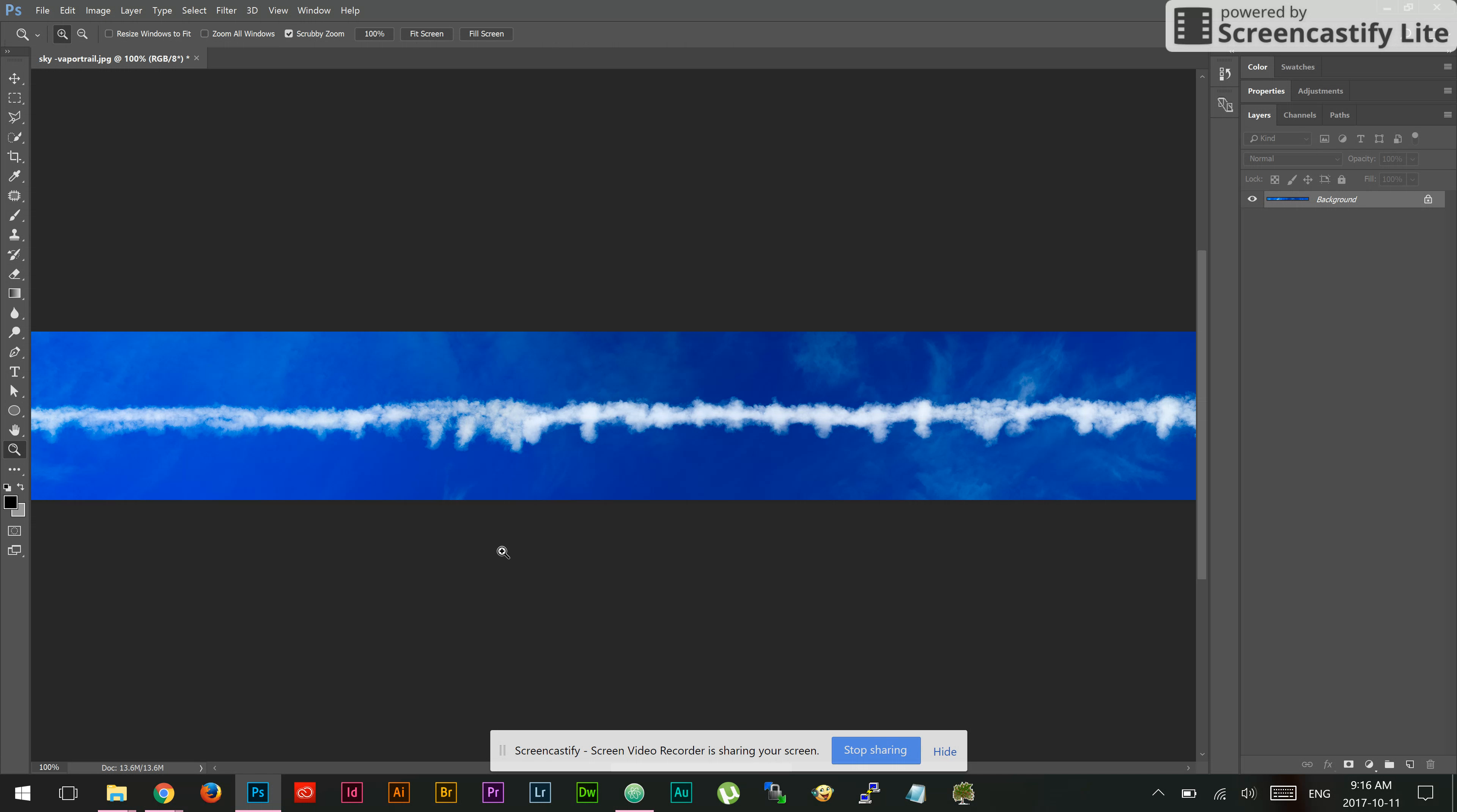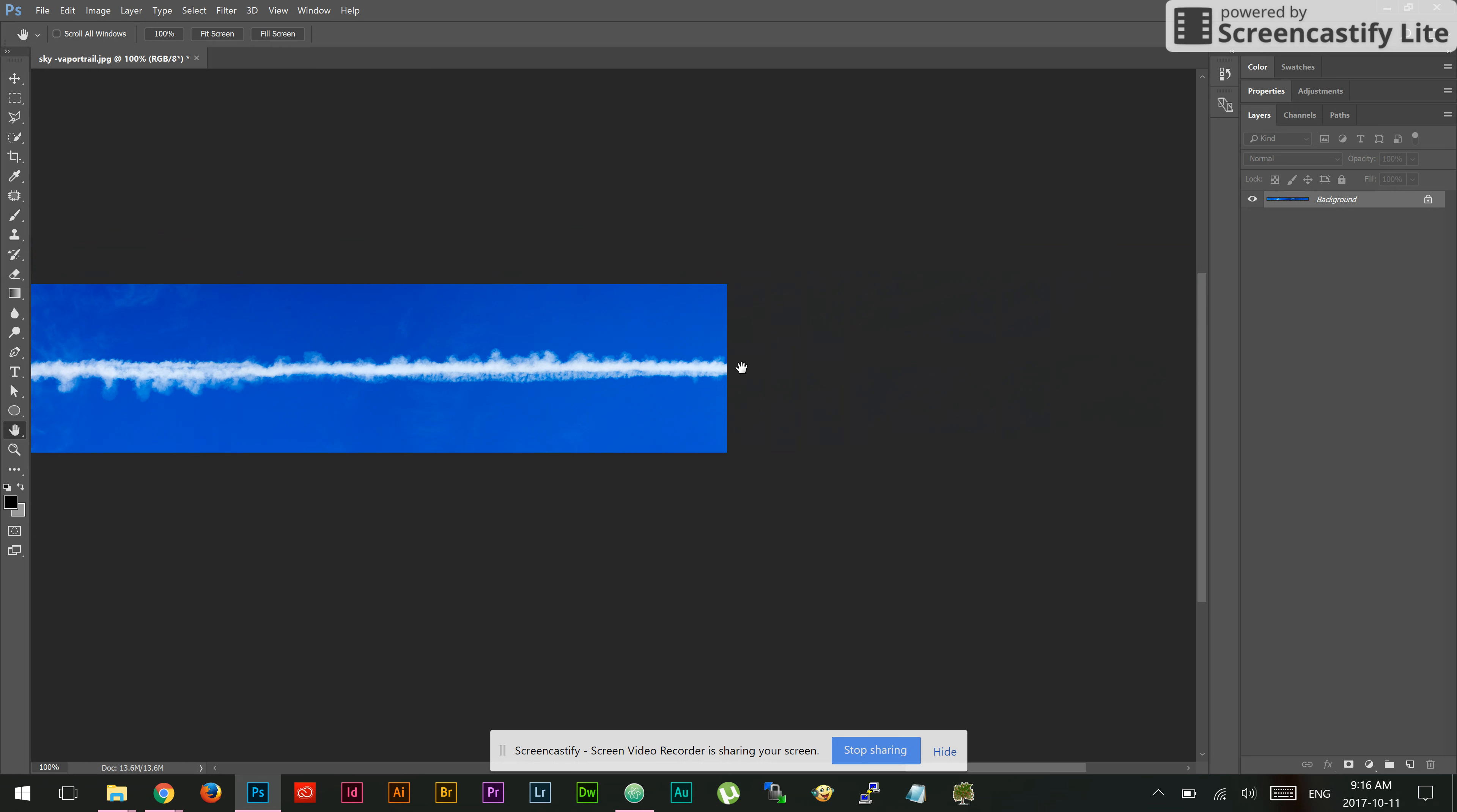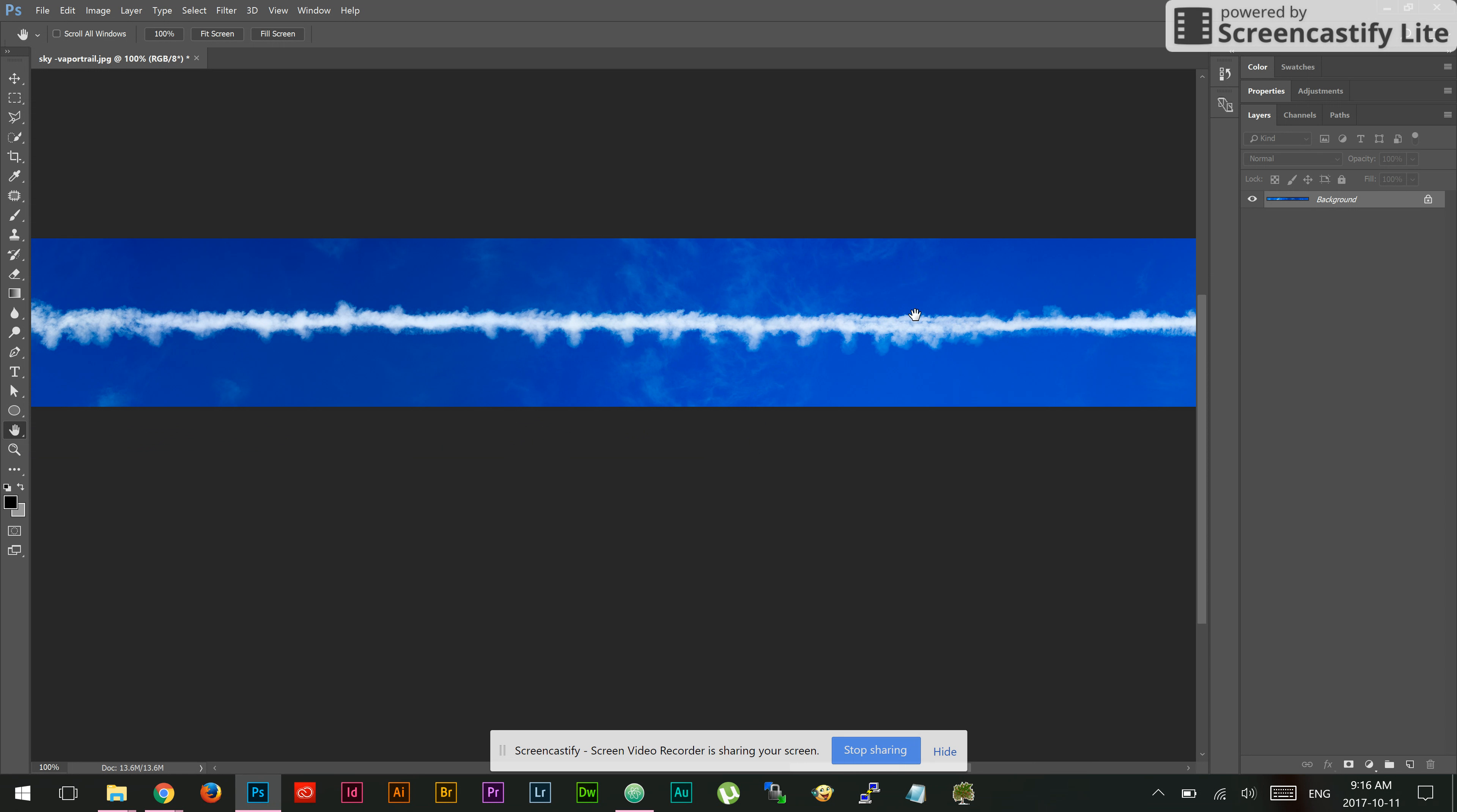In this case we have an image that showcases a piece of sky through which jet contrails are flowing, and I want to turn this into a spiral. So I'm going to use the Spiralize script.